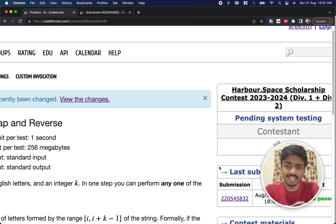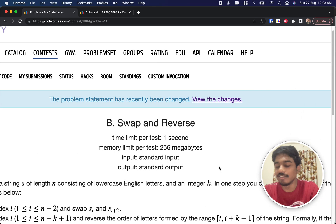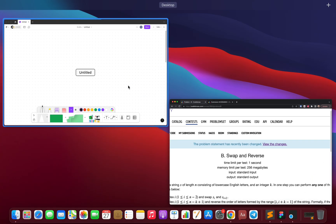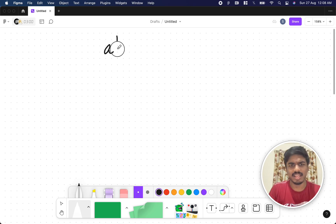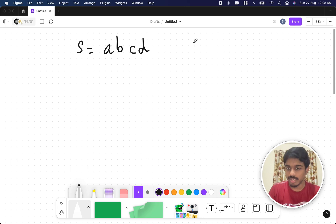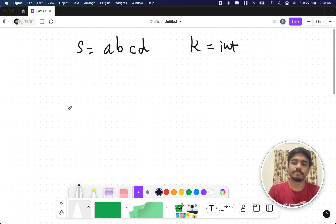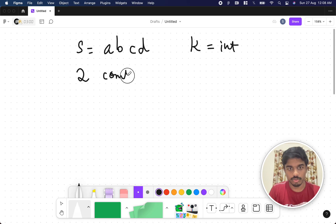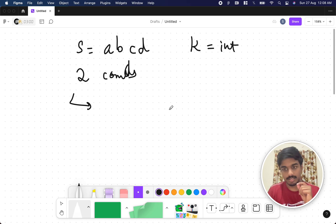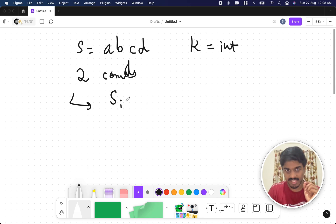Hi guys, welcome back to another video. This is another code for us around the HackerSpace scholarship contest and we're going to solve the second problem: Swap and Reverse. They are telling that you'll be given a string S — it can be a random string like abcd — and you'll also be given an integer K. They are basically giving you two conditions.